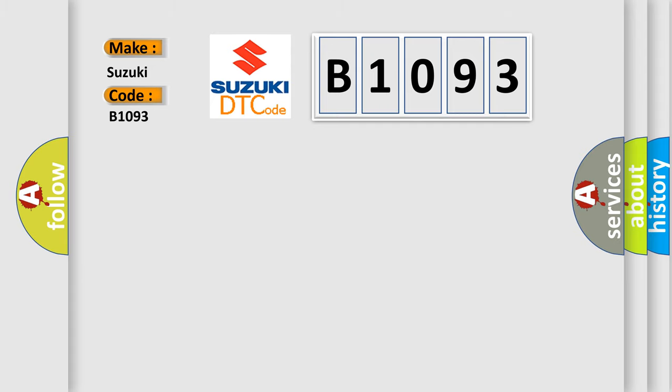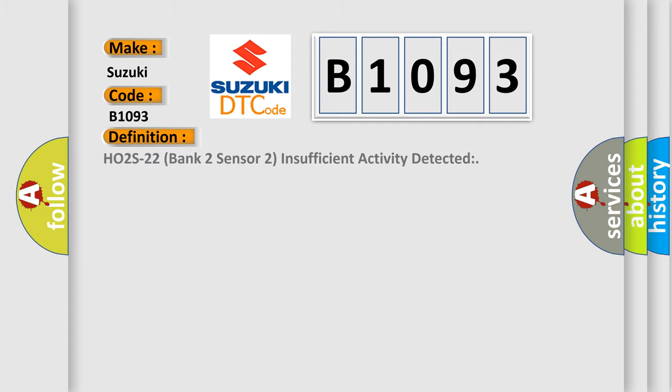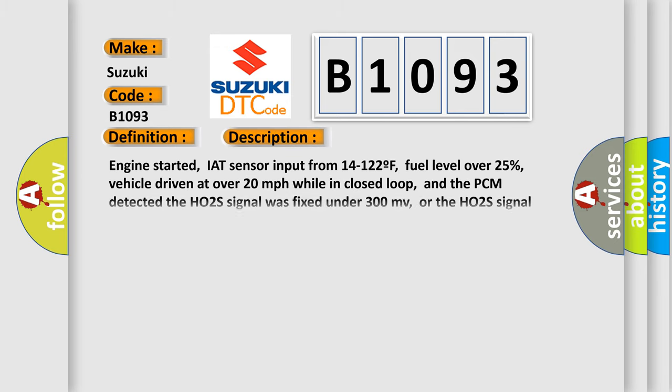The basic definition is: HO2S22 Bank 2 Sensor 2 Insufficient Activity Detected. And now this is a short description of this DTC code.